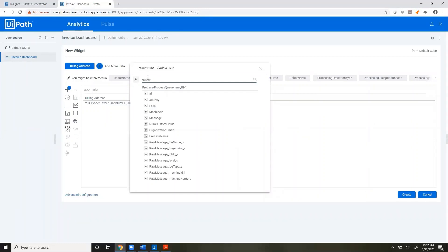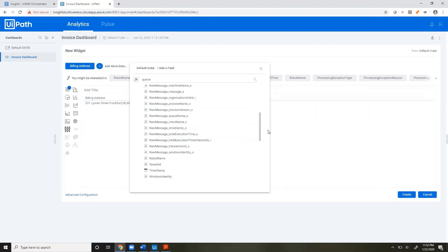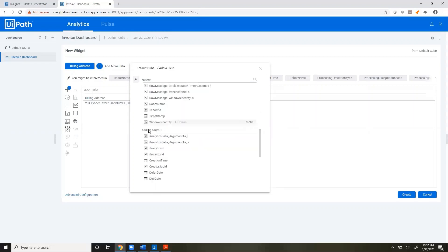Now if we just search 'queue,' scroll down to find an actual custom queue. Here's a custom queue that we made. It's not the same one as the invoice processing, but you can see that it's Queue dash and then Test One, which is the name of that queue.